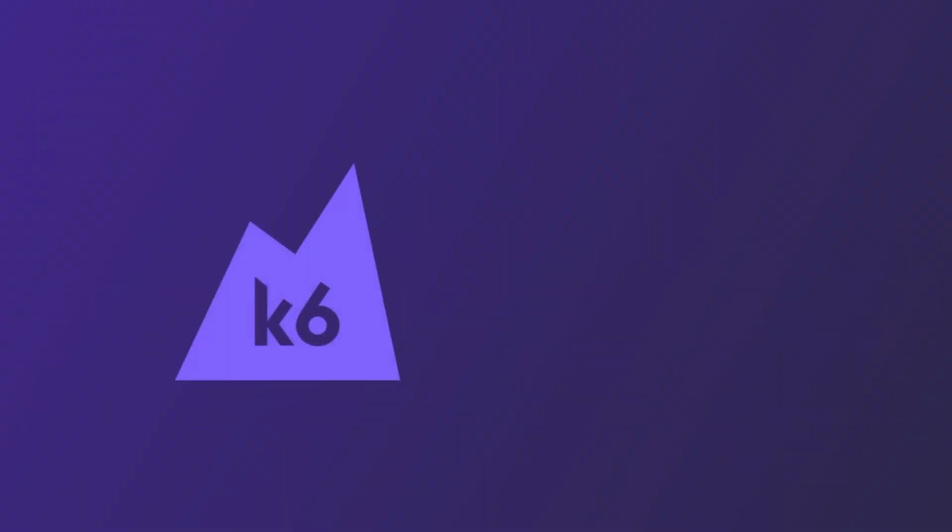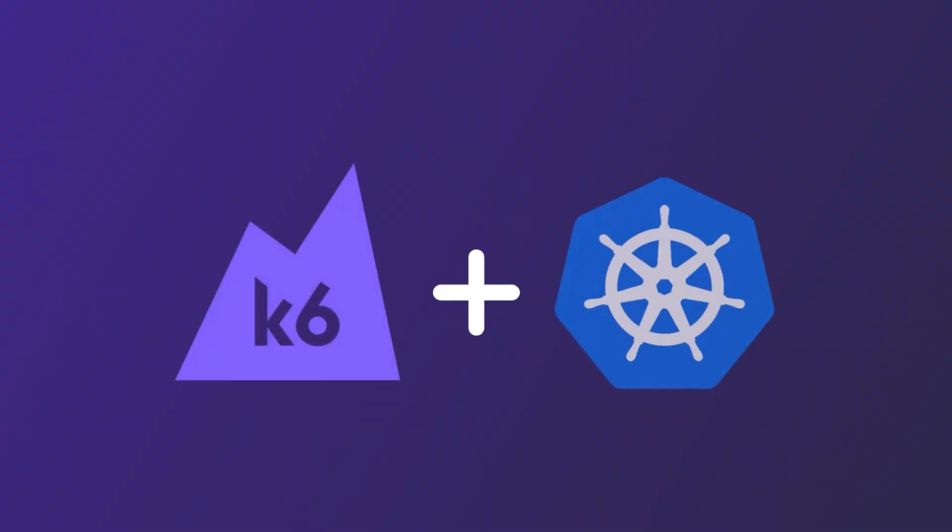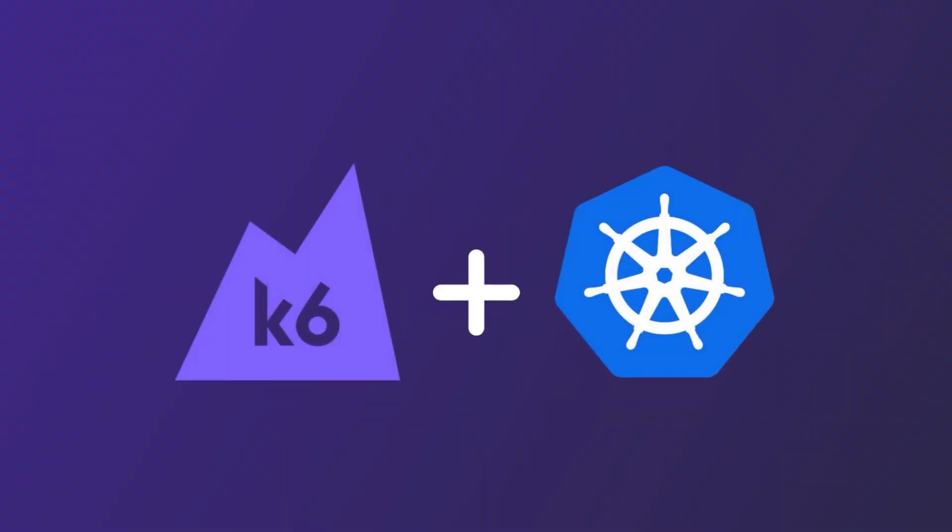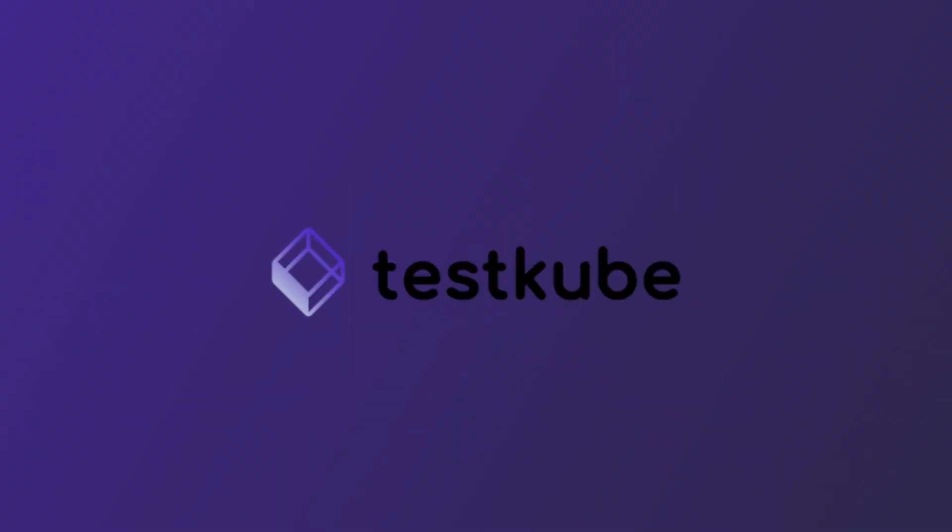And done! You've successfully learned how to run K6 tests in Kubernetes using TestKube.